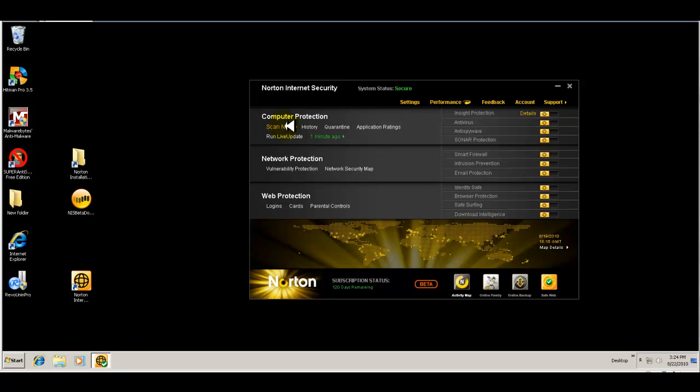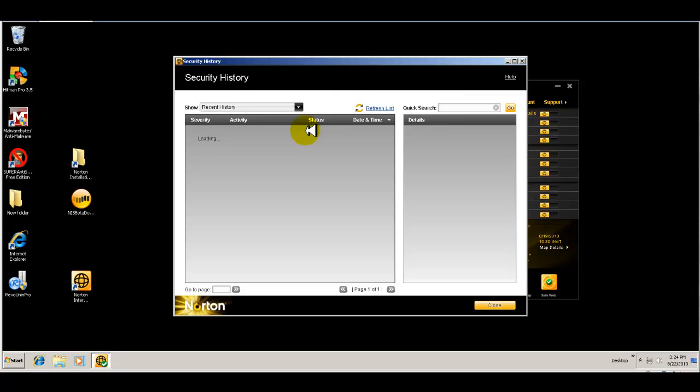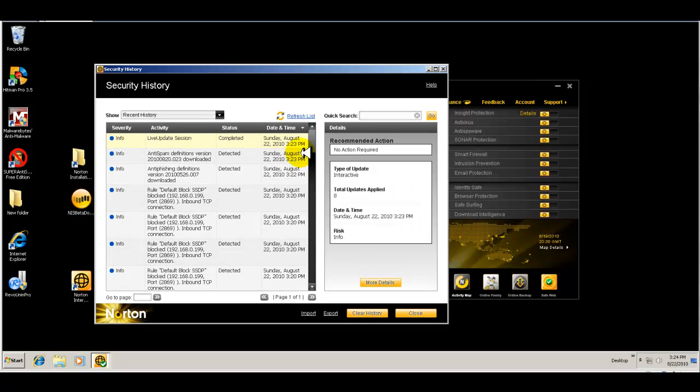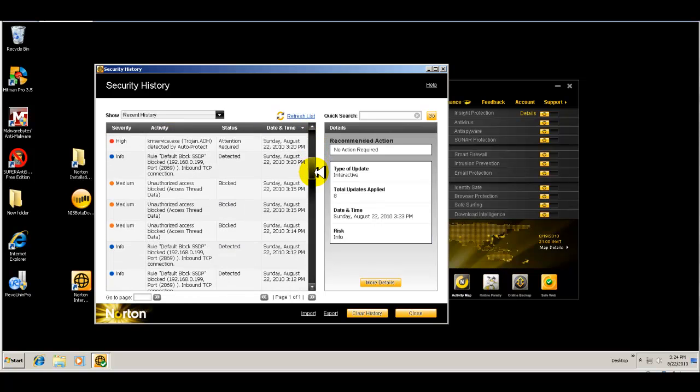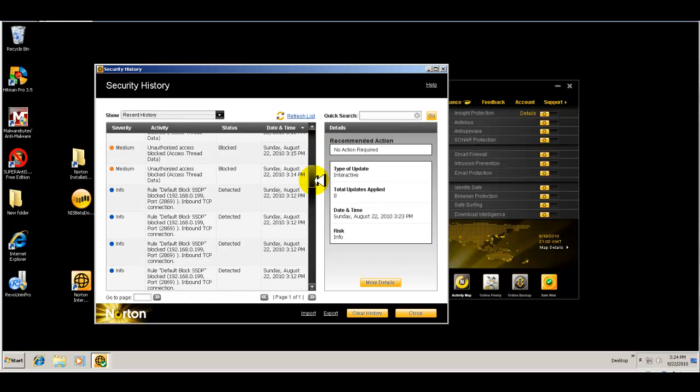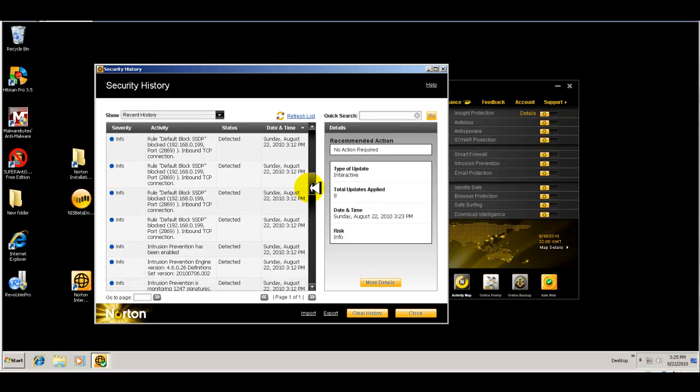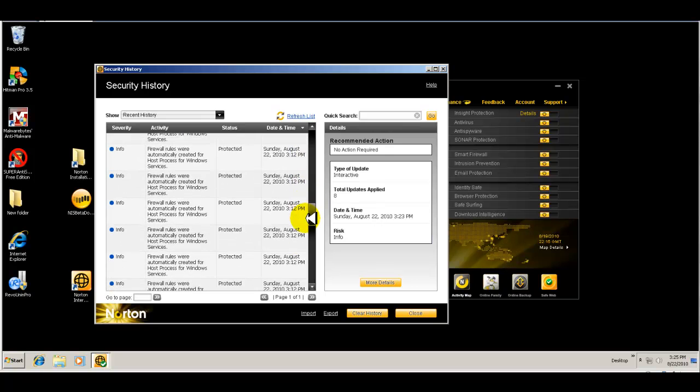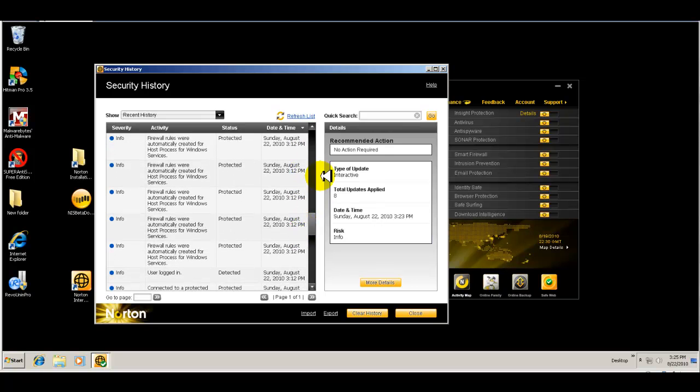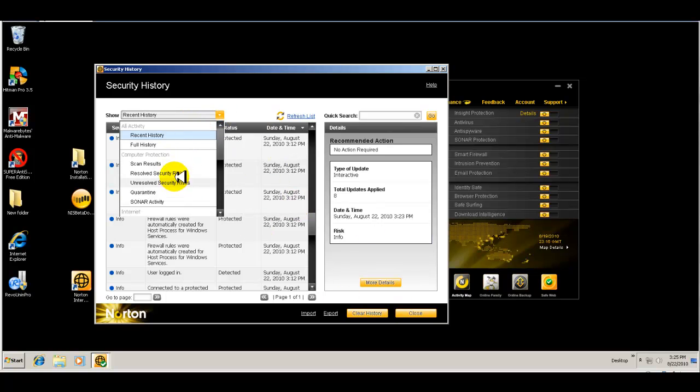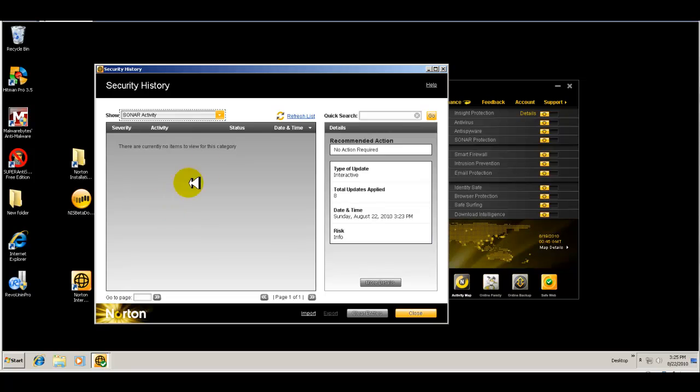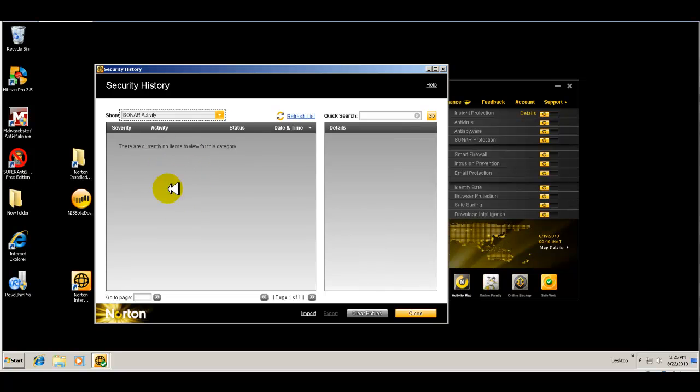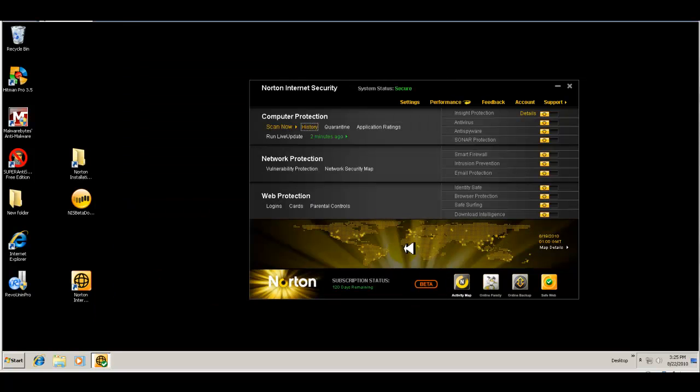You have your computer protection, which is your scanner, your history, which is what it's doing in the background, what it finds, and kind of gives you logs of everything that's been going on or how Norton is working for you. So as you can see, we just did an update that was completed. It also tells you about unauthorized access that was blocked maybe by the firewall, gives you some information that happens in the background. So this is kind of a good log to give you recent history or full history, your scan results, resolved and unresolved risks, your quarantine, your sonar activity. I mean, it basically gives you everything.